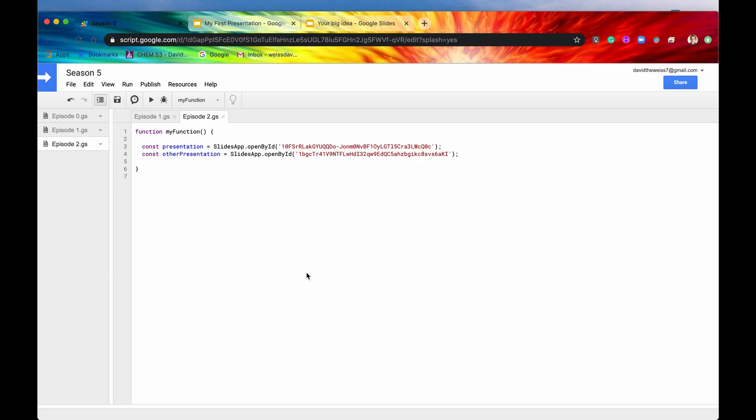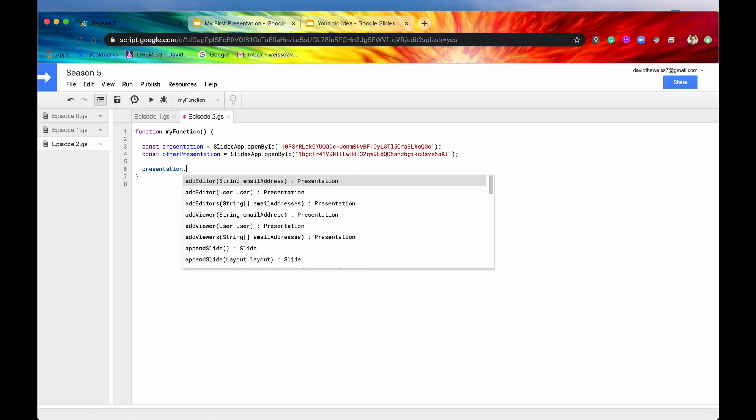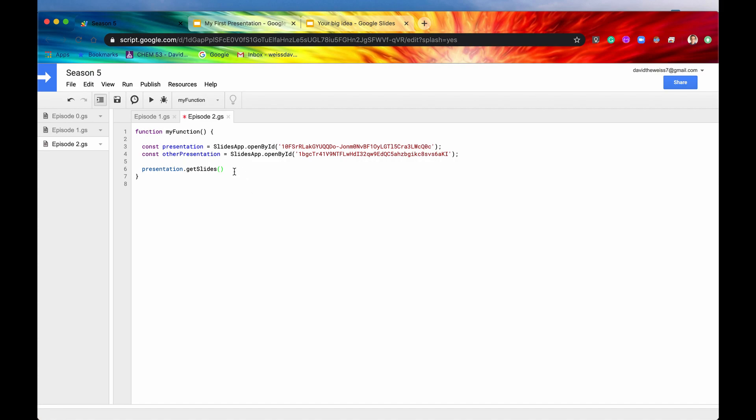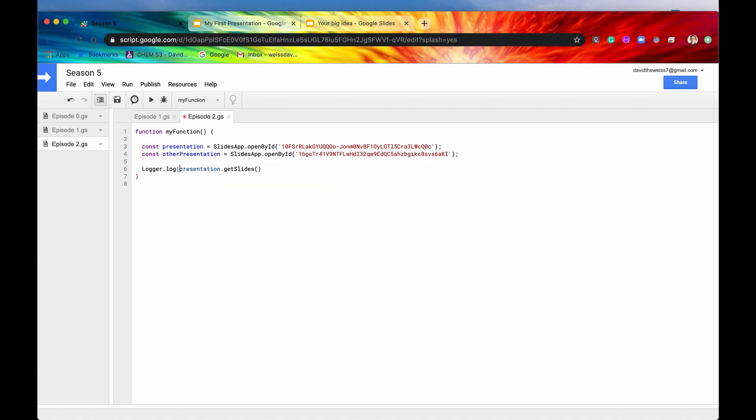In the last episode we used SlidesApp to open a presentation by its ID or by its URL. Now let's get these slides from that presentation. So we type in presentation.getSlides. This is the first method that we'll be looking at. As you can see it returns an array of slides. So we log this, hit the semicolon, hit save, and hit run.